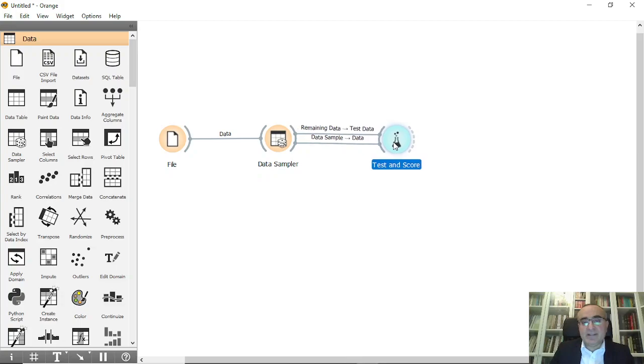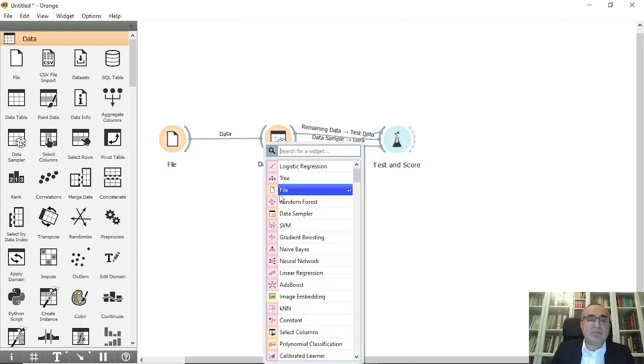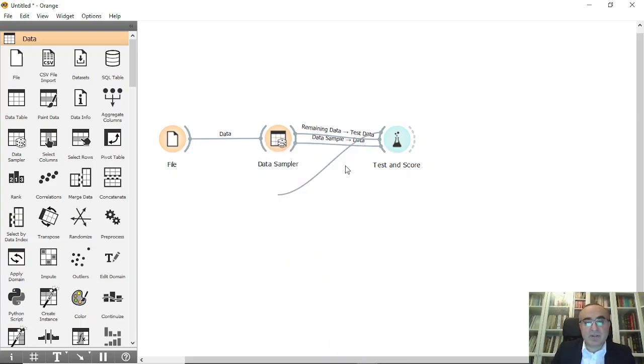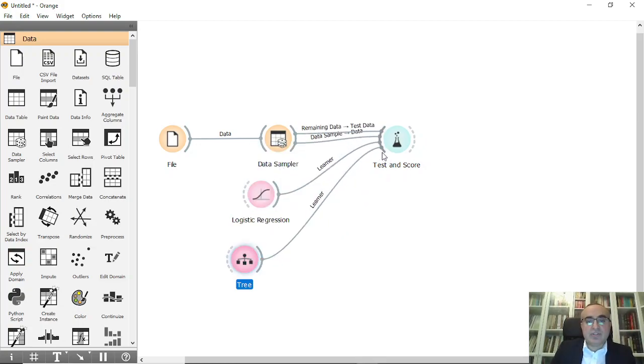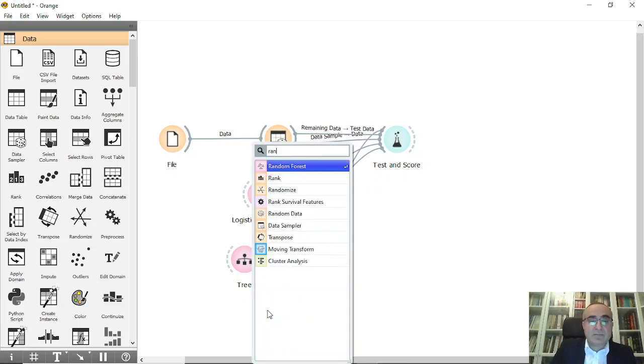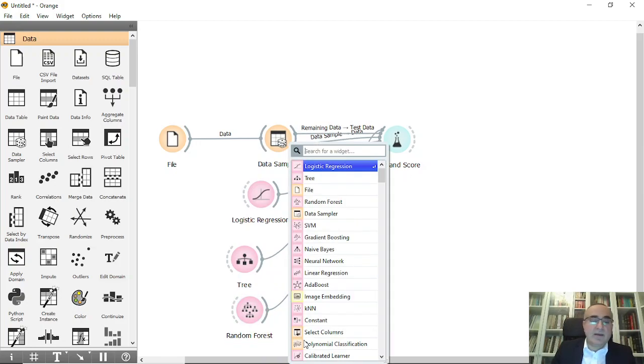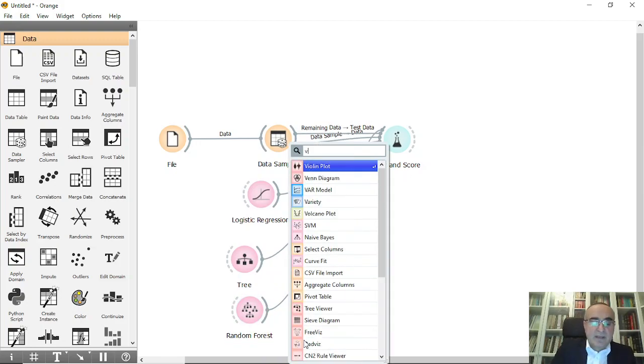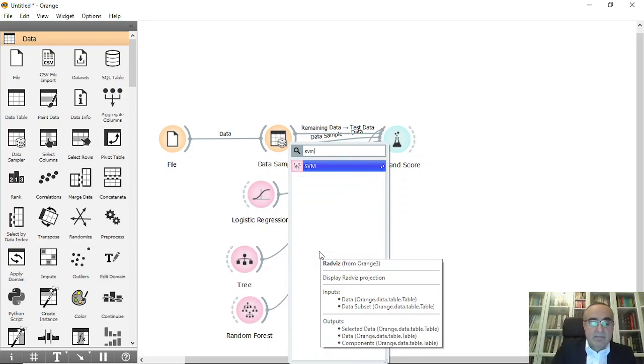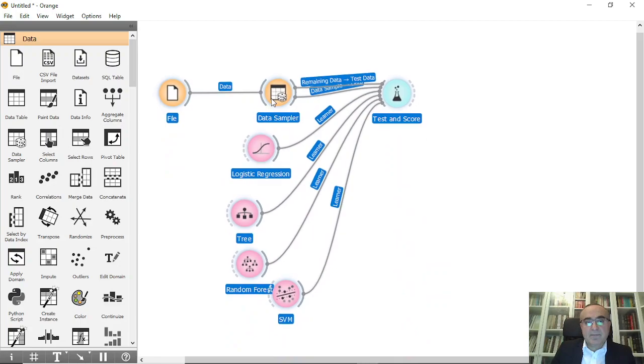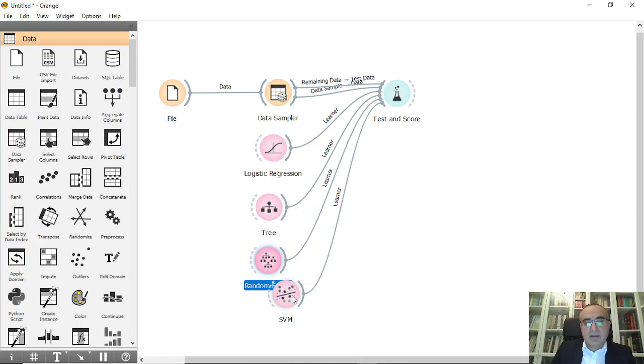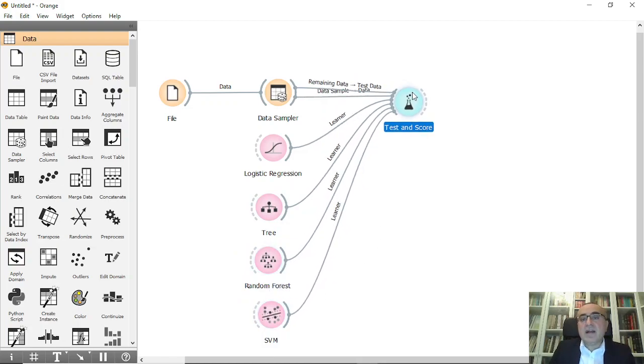I'm going to use different algorithms. Let's say I'm going to use logistic regression first, then I will use tree, then we can use random forest, and also we can use the fourth one, SVM, as just an example. So these are the four models that we will use for classification.